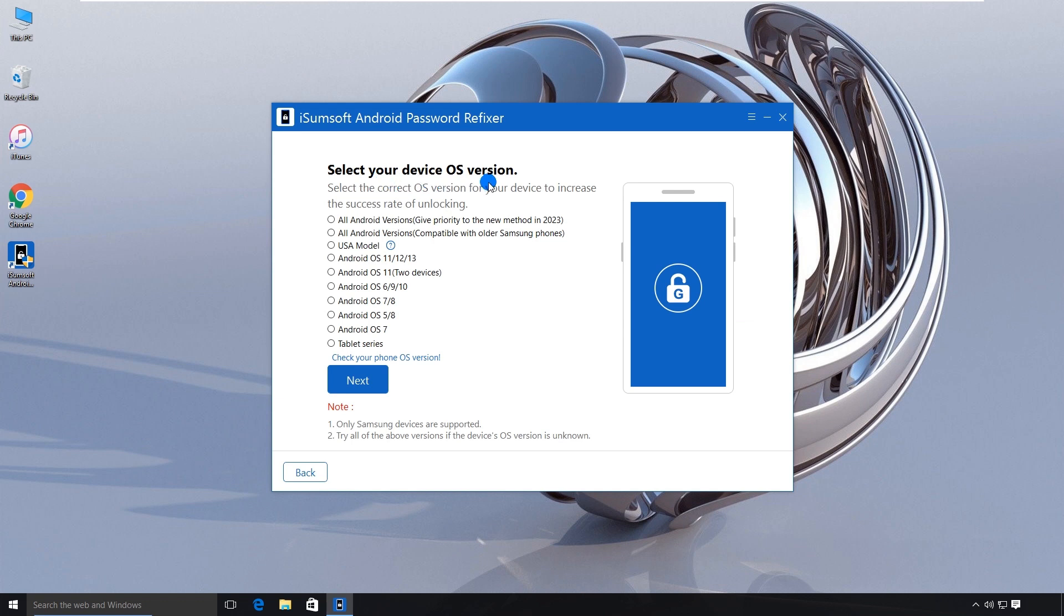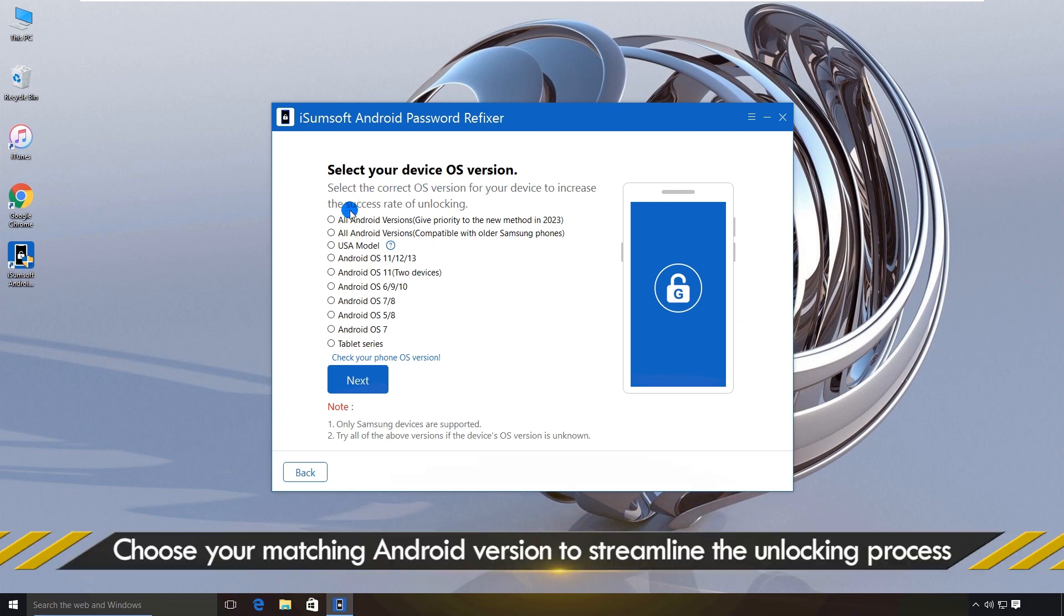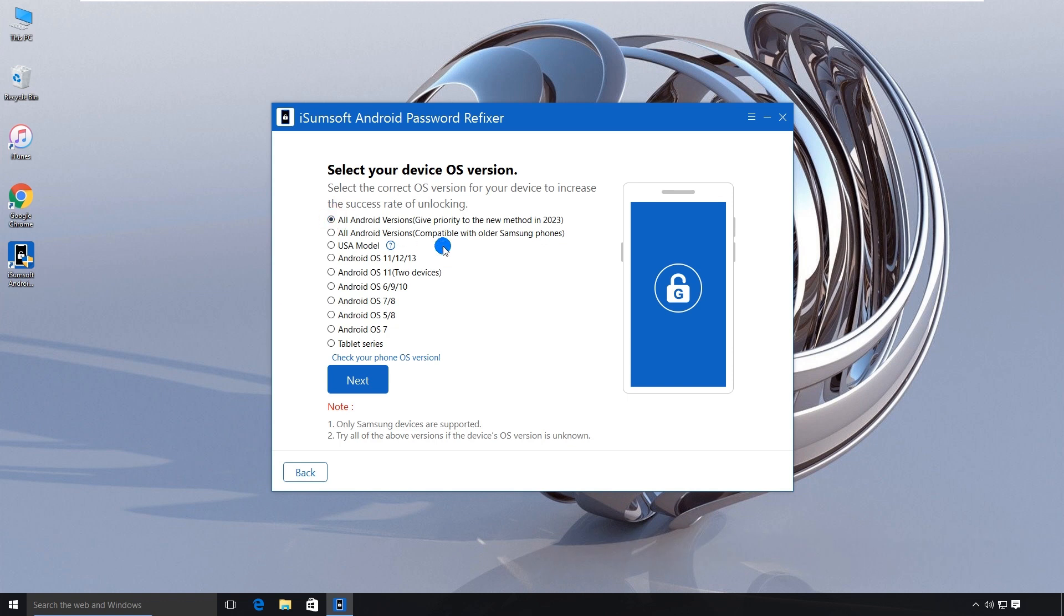Then, select the first option, All Android Versions. Click Next.